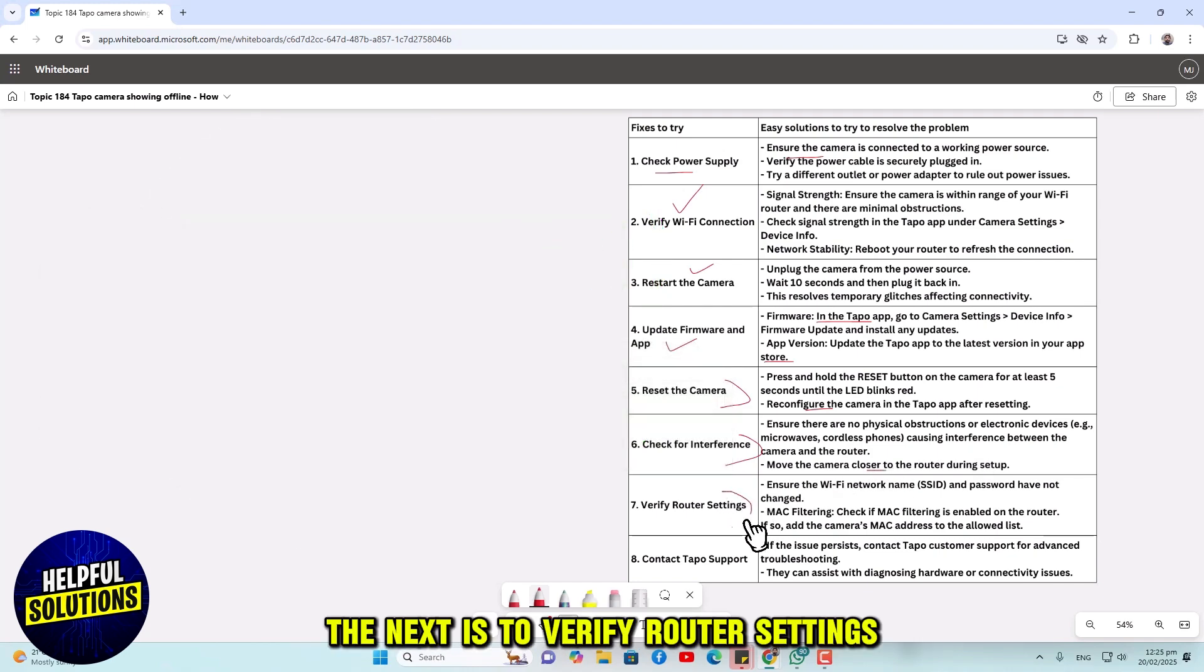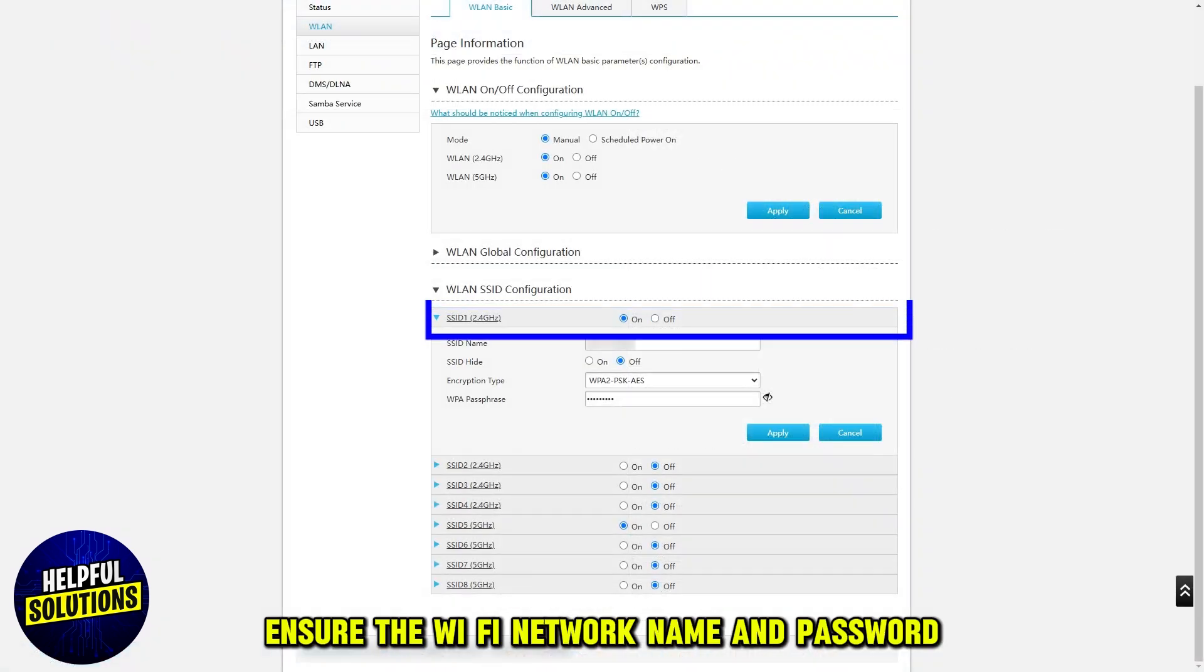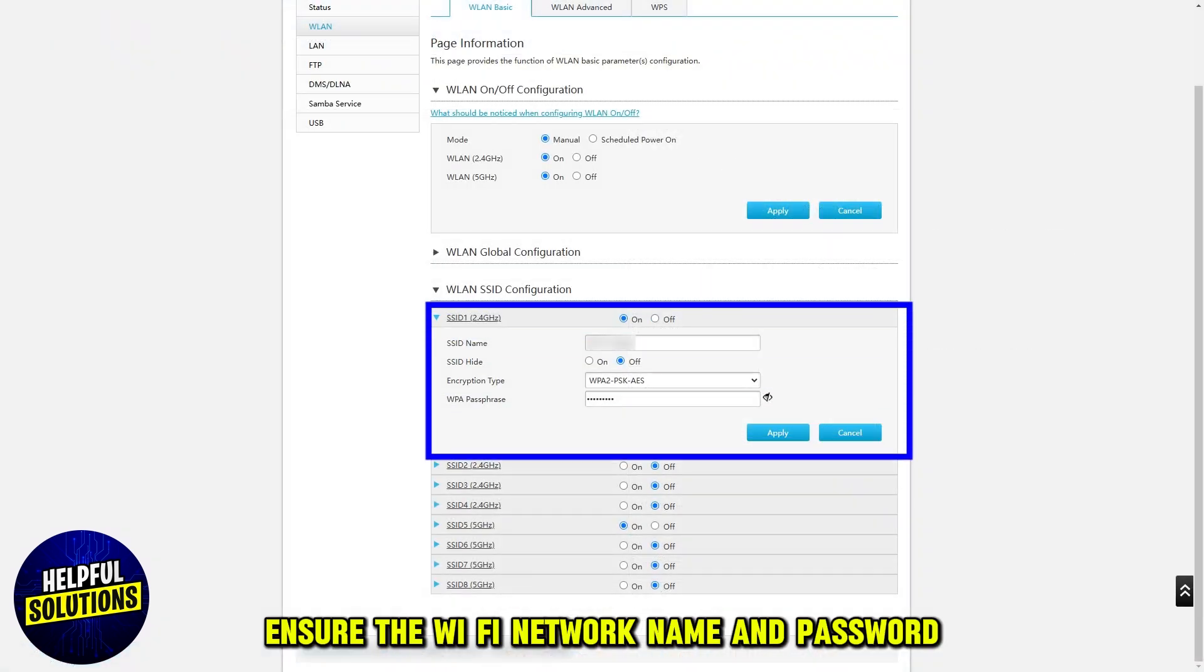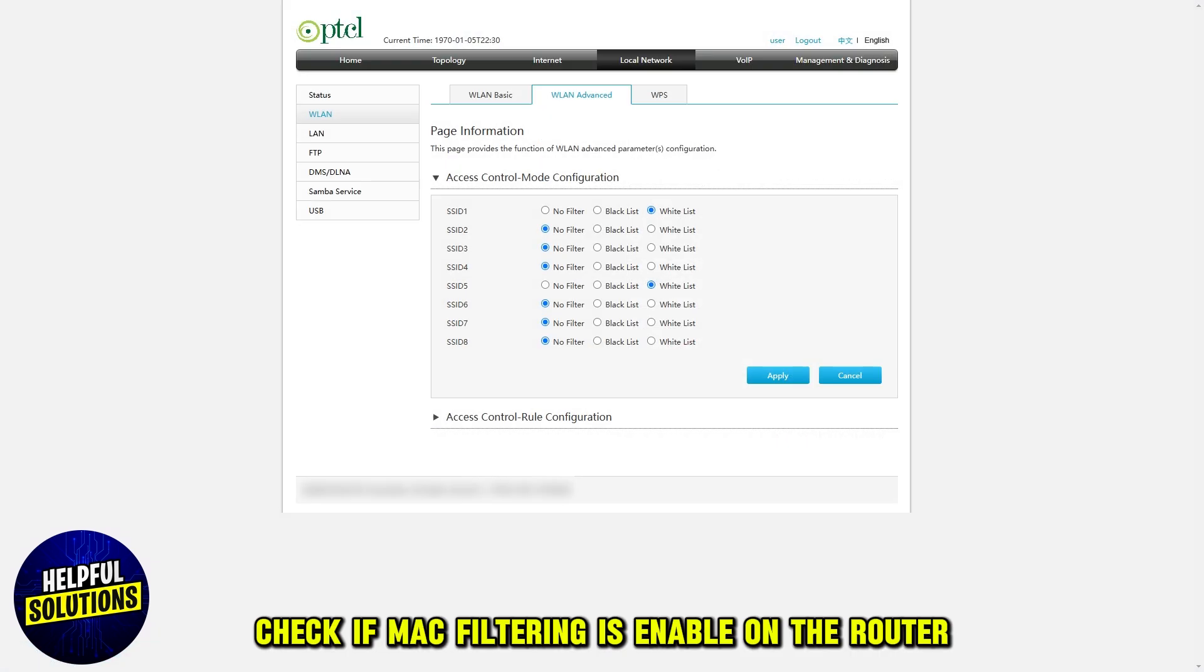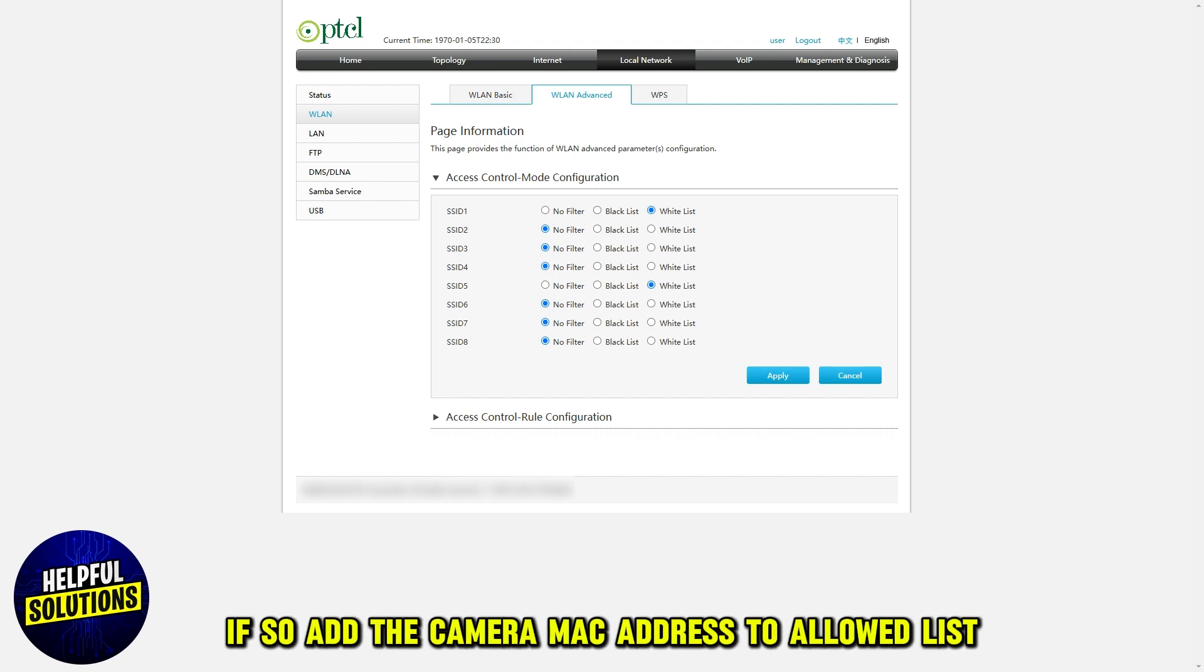The next is to verify router settings. Ensure the Wi-Fi network name and password have not changed. Check if MAC filtering is enabled on the router. If so, add the camera MAC address to the allowed list.